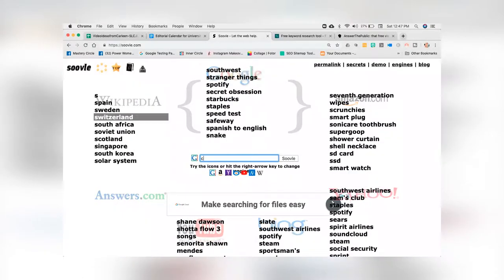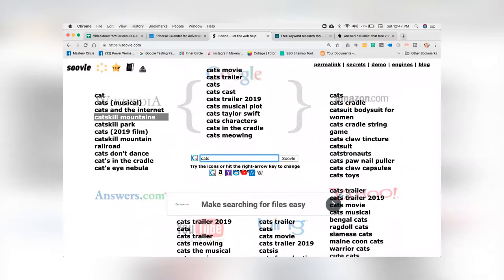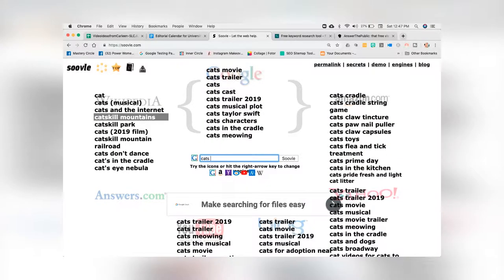I'm going to put in something easy like 'cats.' Here you'll see that every single site shows something different: on Amazon, it's Cat's Cradle; on Google, it's the Cats movie; on Wikipedia, it's Cats the Musical. And then we have all different kinds of variations and different ways of looking at that same exact keyword.